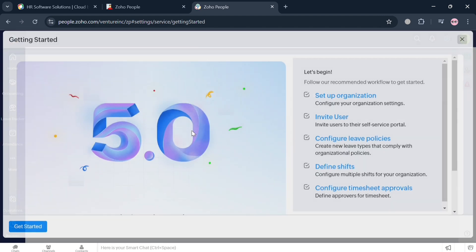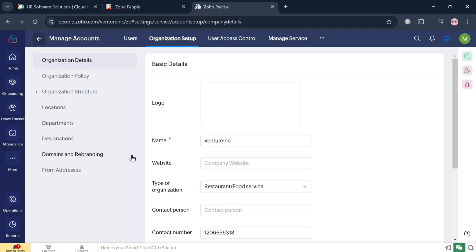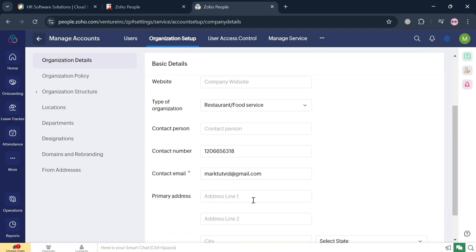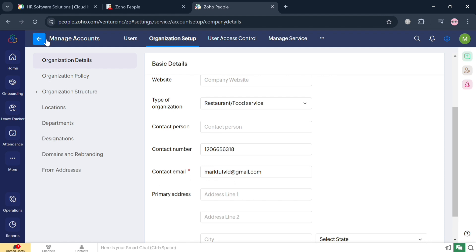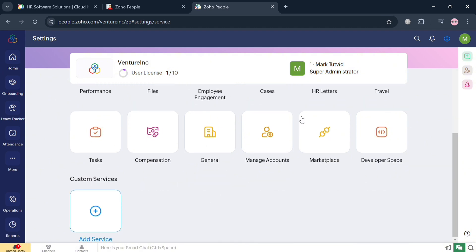You will now be directed to the dashboard of people.zoho.com. Under the organization setup, you can also fill out the required information to proceed with managing your account. Under the services section, you'll be able to see all of the services that it offers.